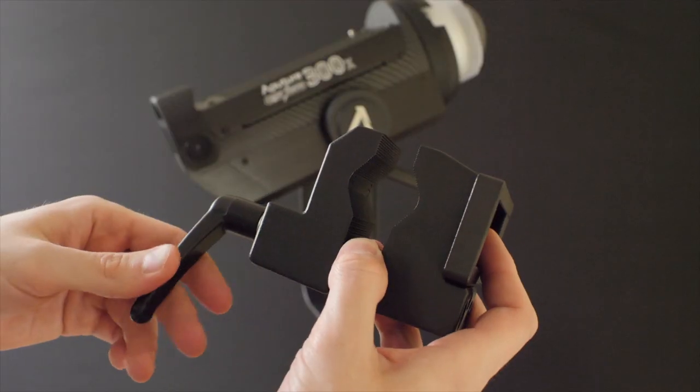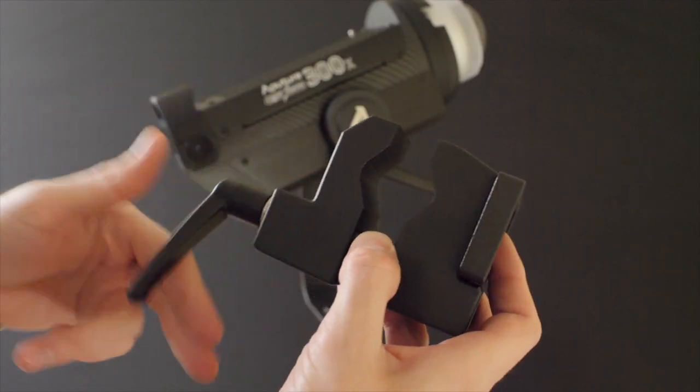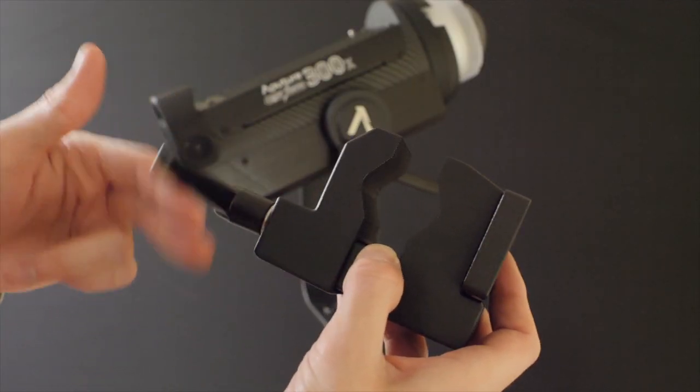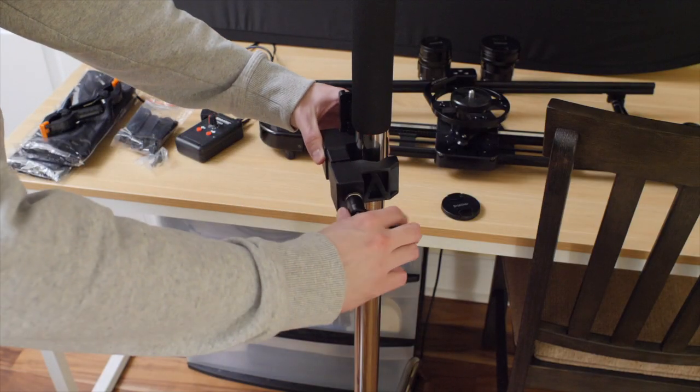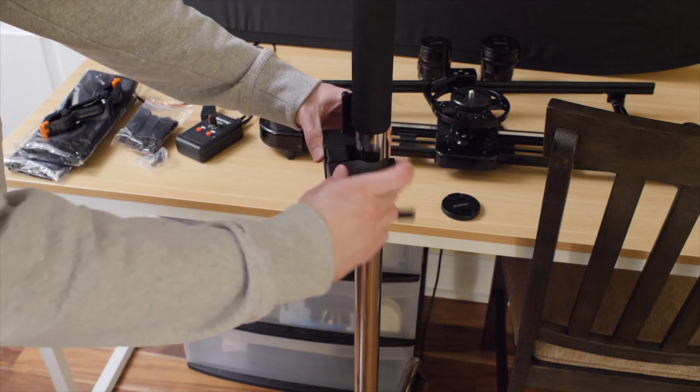This is the clamp for mounting the control box to the light stand. So put the clamp around the light stand and tighten it down.